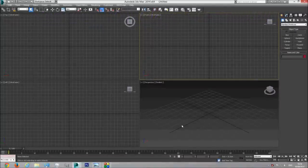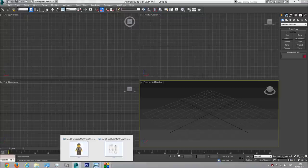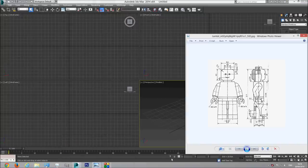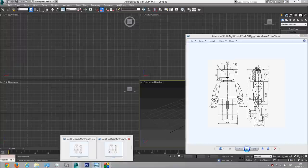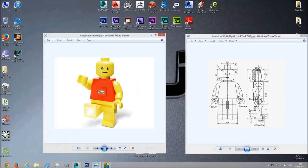Hello and welcome to a new series. In this series we will focus on modeling inside 3D Studio Max. For this episode, the first one, I'm going to start with something pretty simple, which is a Lego man. The reason it's simple is because it consists of squares and circular cylinders and not very difficult forms.